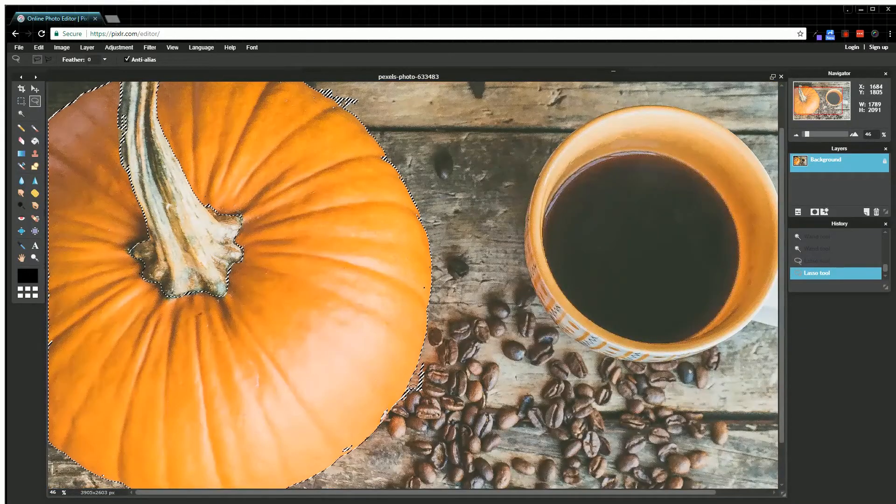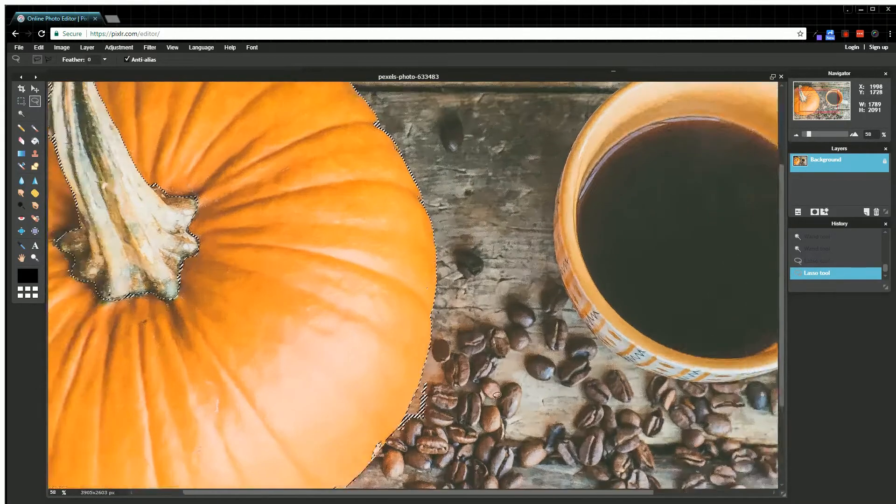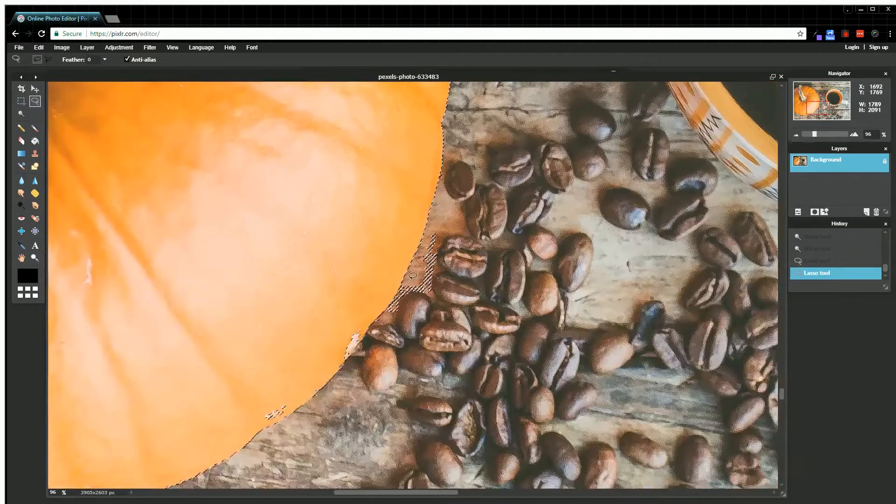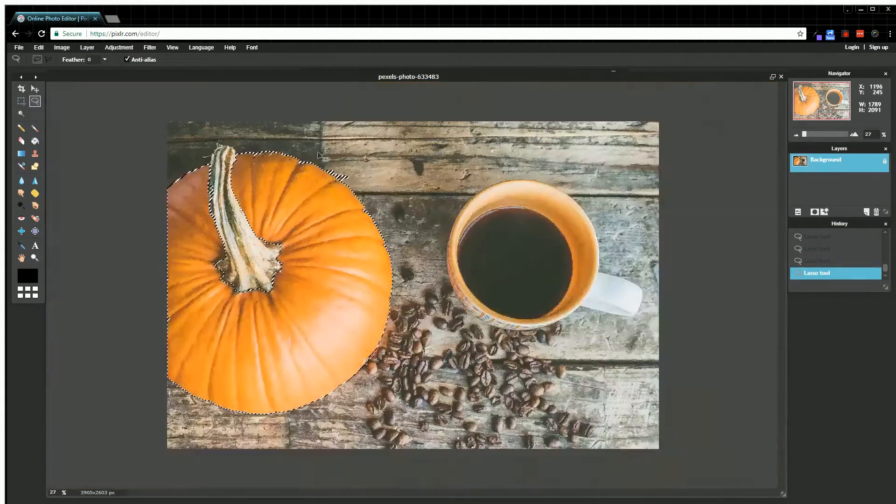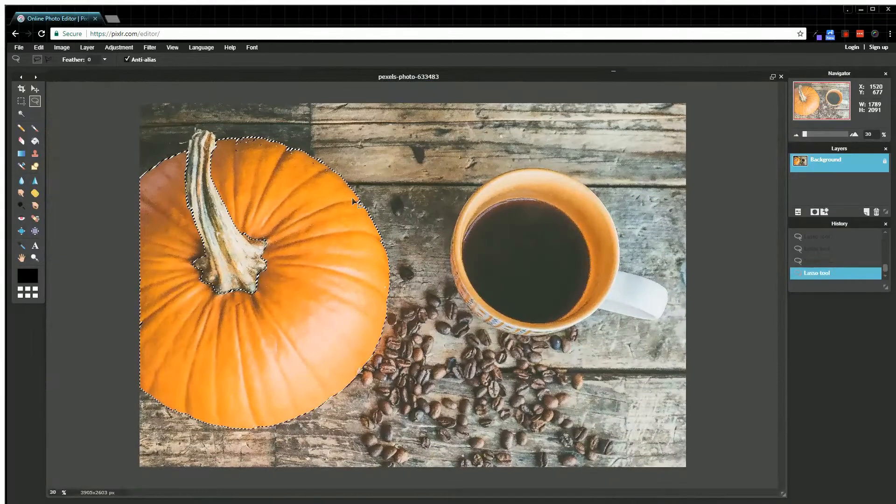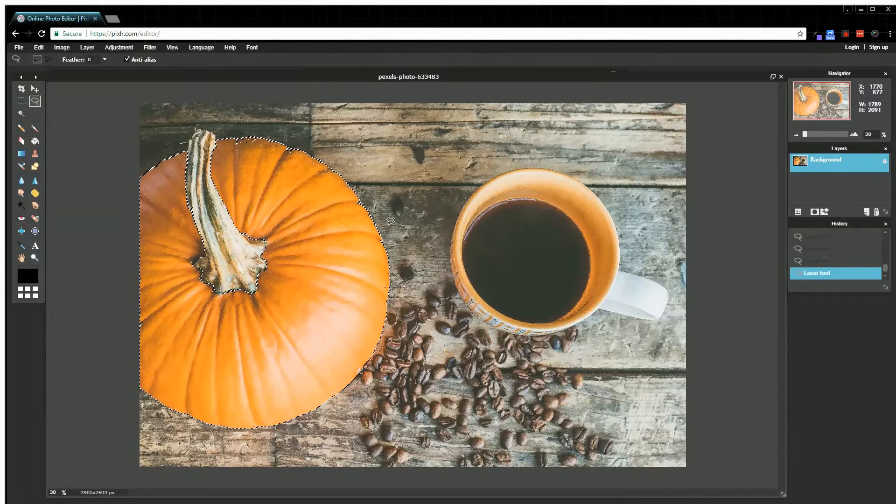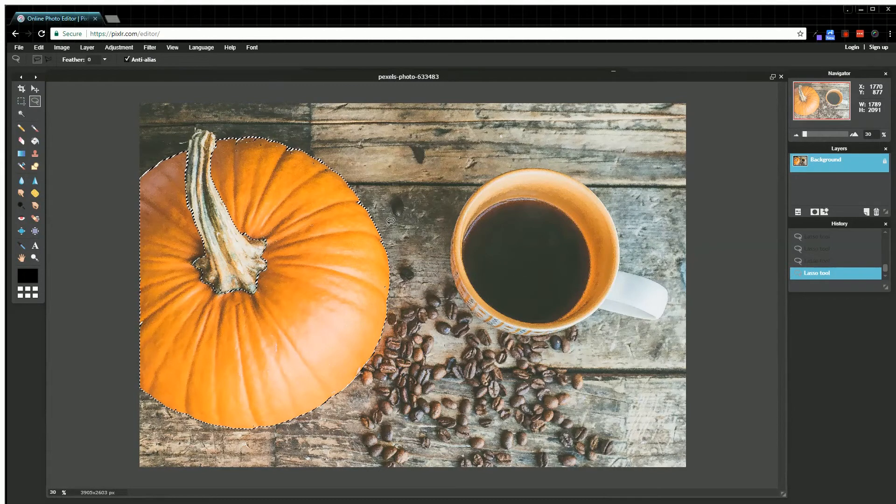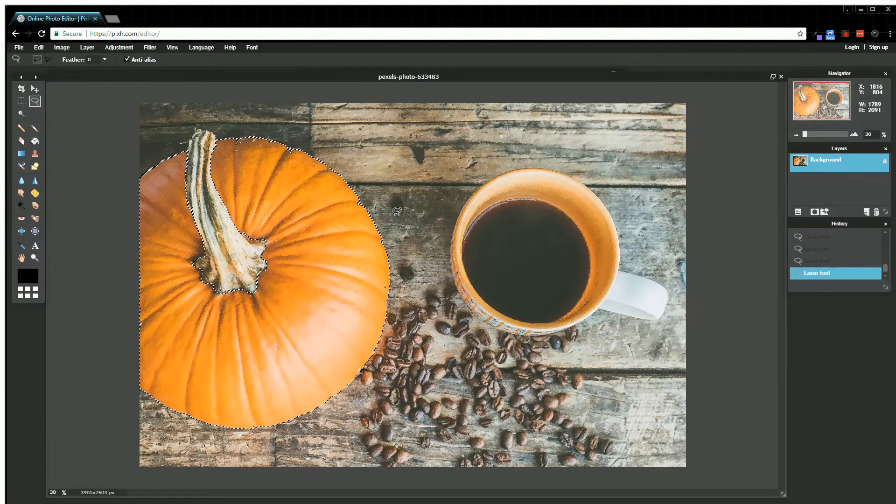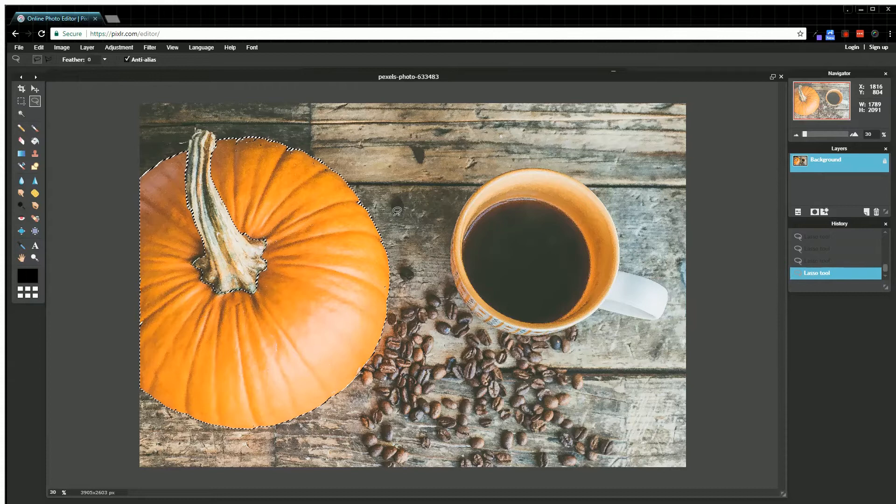All right, so now I have most of my pumpkin selected. It's not perfect—I could go in again and do a little bit more—but for our purposes, it shows you what we're trying to do here. Now what I want to do is make everything except for the pumpkin black and white.